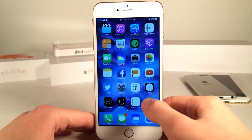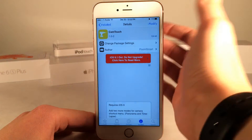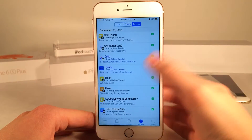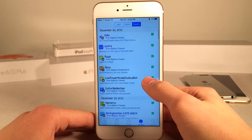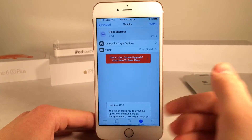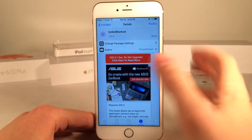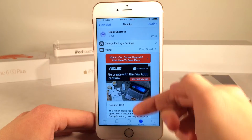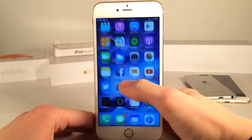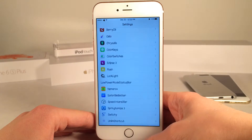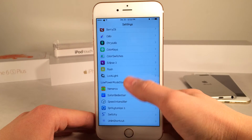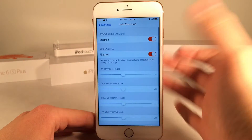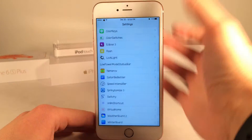By the way, when you're installing this tweak there is another tweak that it will install automatically for you, and that tweak is Onlimb Shortcut. This is something that this tweak is dependent on, so it needs to install this as well. You will also see in your settings application a settings panel for Onlimb Shortcut — just ignore it and leave it as it is.